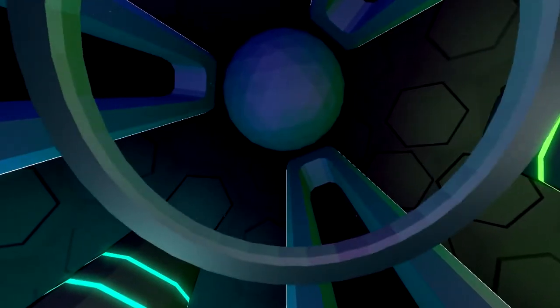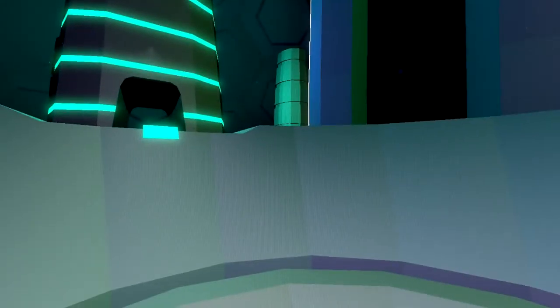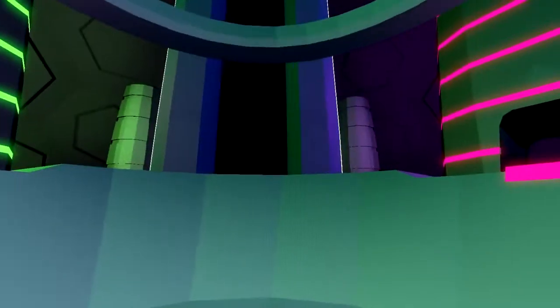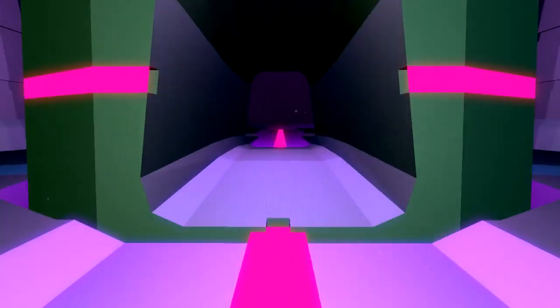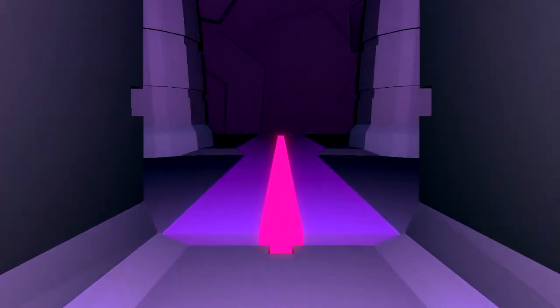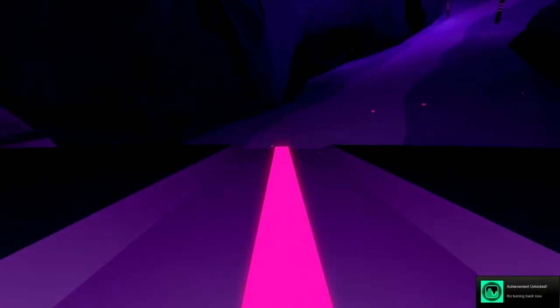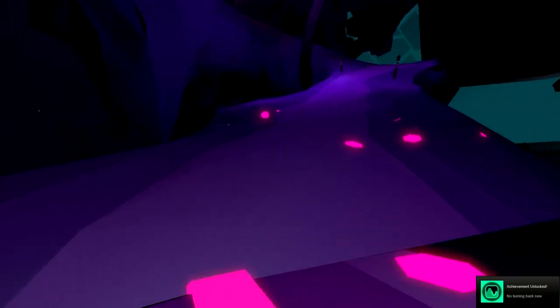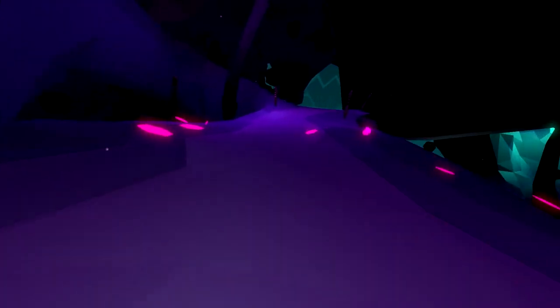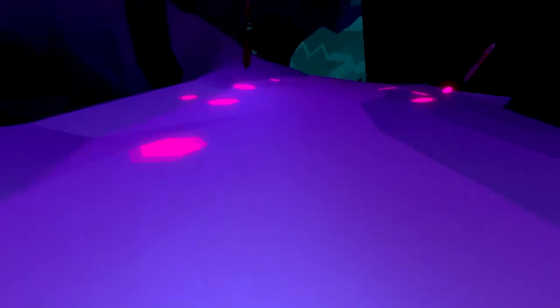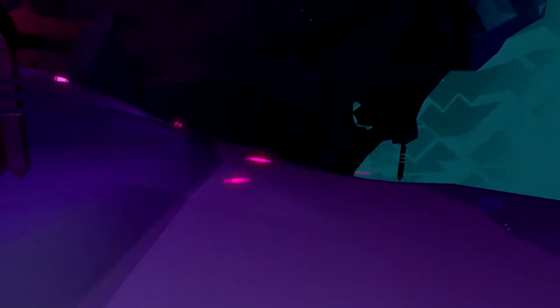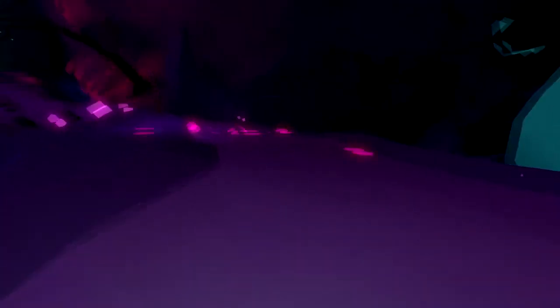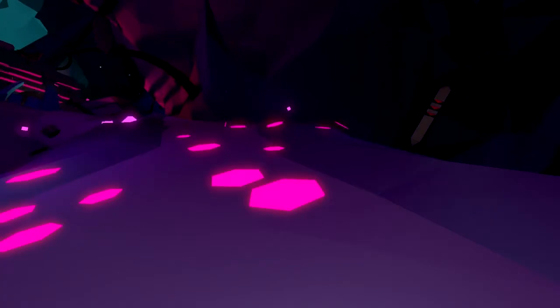And up we go. Let's go this way. Let's go the red way first. Achievement Unlocked: No turning back now. Look at all these little things coming up. This is so cool. Very relaxing game. I like it.